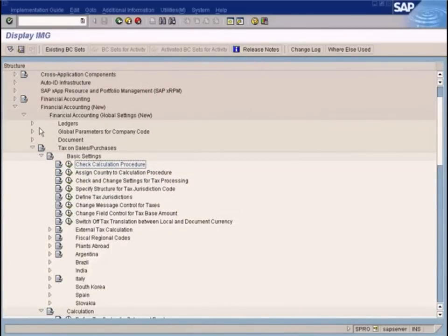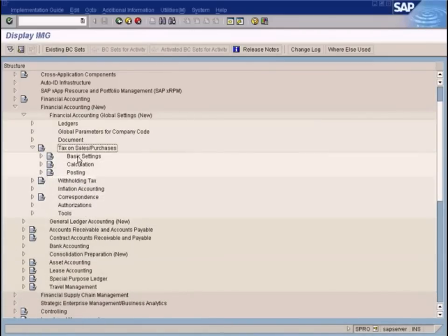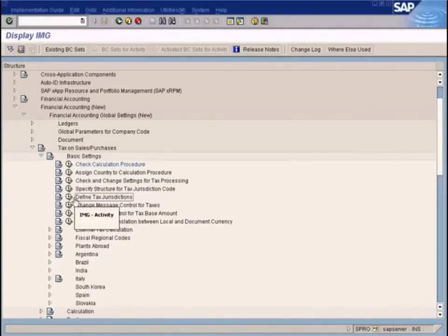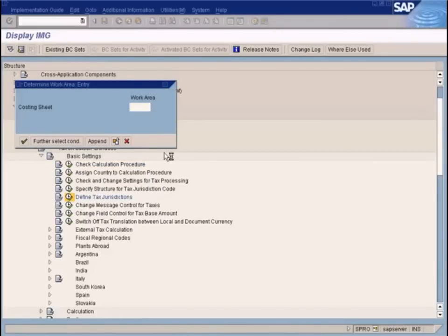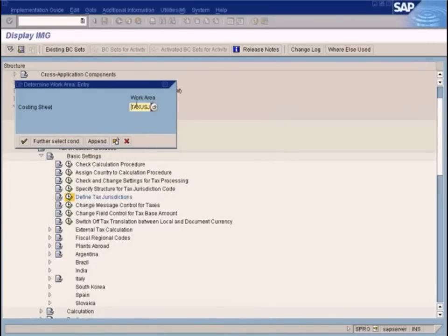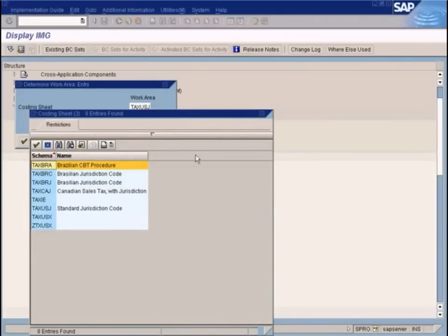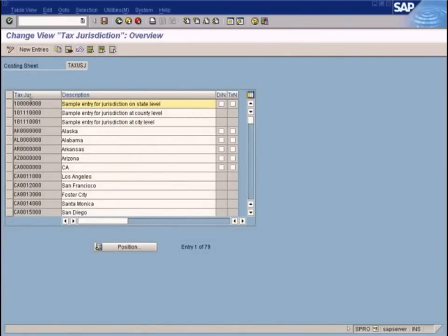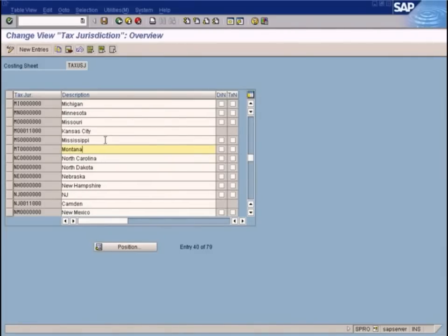Let me show you that. Go to Financial Accounting Global Settings, Tax on Sales and Purchases, Basic Settings. Under Tax on Sales and Purchases we have Basic Settings, Calculations, and Posting. Go to Basic Settings, then Define Tax Jurisdictions, and enter Tax Procedure USA which is the standard tax jurisdiction for tax USJ. Now you can see all the tax jurisdictions set up: Alaska, Arkansas, Missouri. We have here Missouri and Kansas City — these are the two codes we saw inside the tax jurisdiction field.